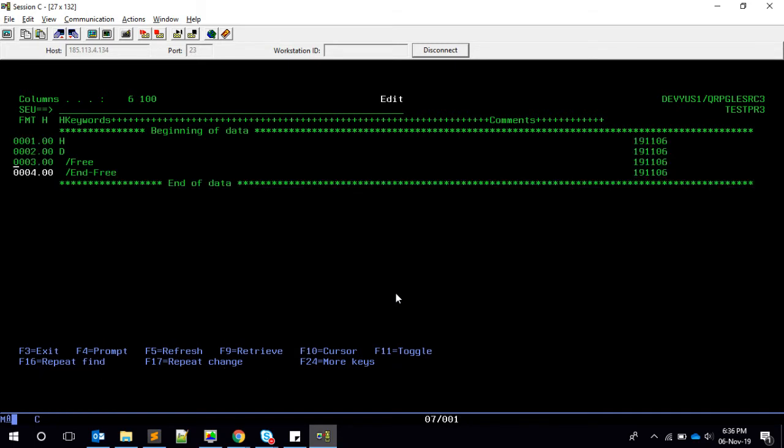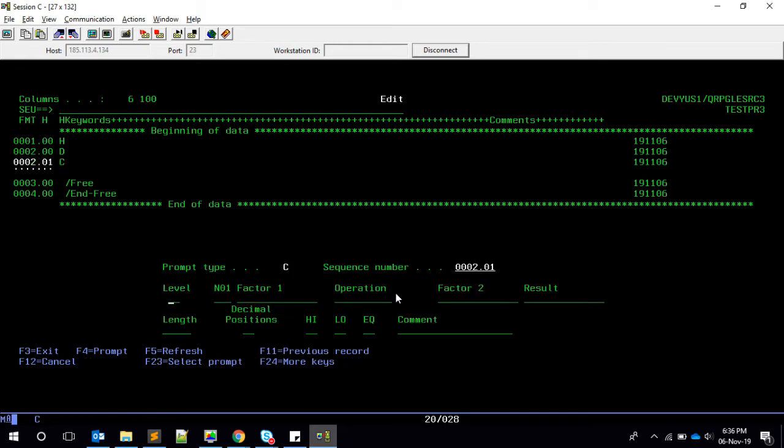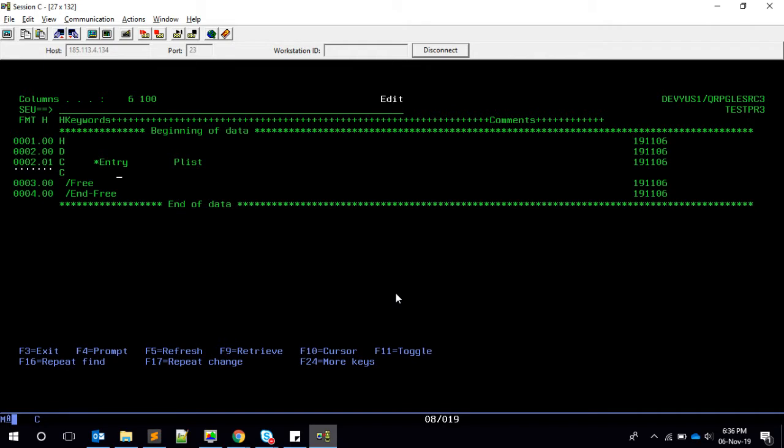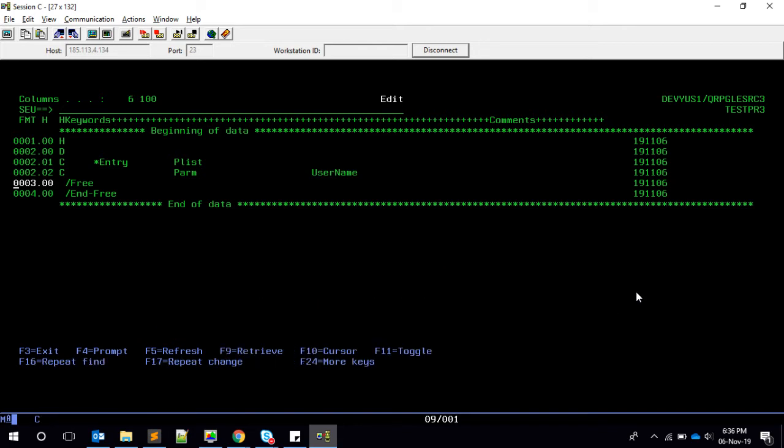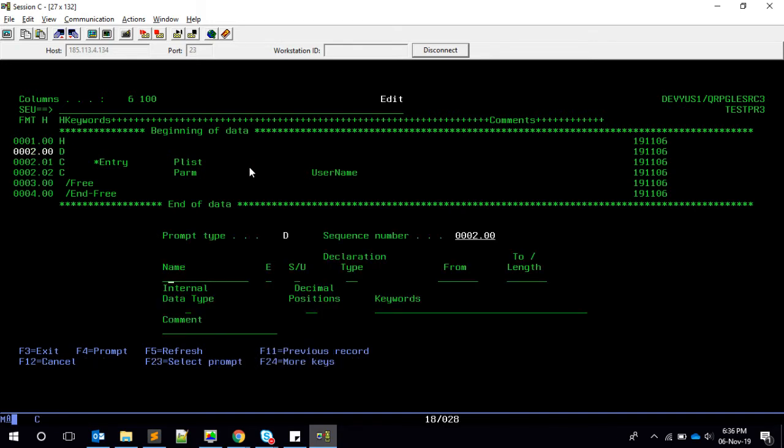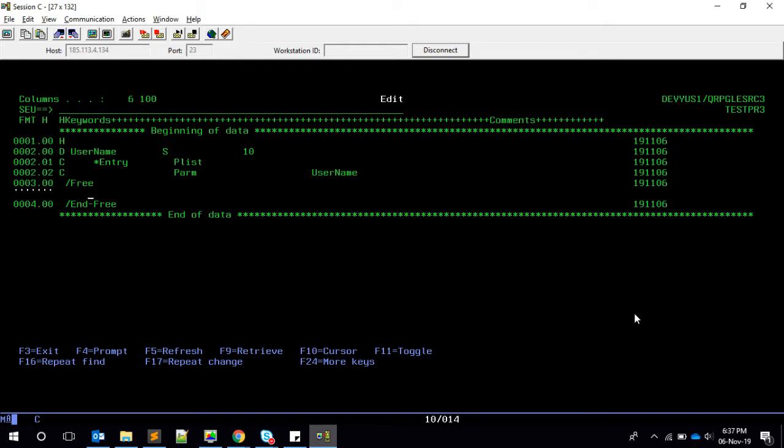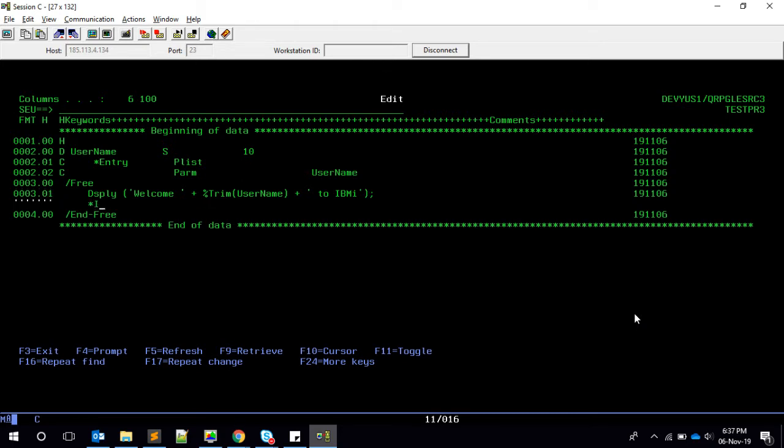First of all, since star entry plist is a calculation specification, I can take a 'C' and then put star entry plist. Once this is done, we can type a 'parm' and give the parameter, say for example 'username'. Username is going to be my input, so I need to define the username in my program. It will be a standalone variable, maybe length 10. Now, assuming I will have the value in that name, I'm just going to say display welcome plus trim name plus to IBM i.